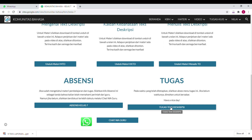Saya kira itu. Jika masih ada yang membingungkan, boleh tinggalkan komentar di kolom komentar — insya Allah Pak Guru akan jawab. Terima kasih atas perhatiannya. See you next time. Semangat pagi, anak-anakku yang soleh dan solehah. Semoga tetap sehat. Assalamualaikum warahmatullahi wabarakatuh.